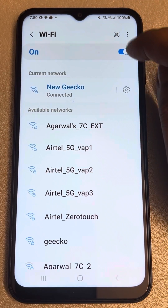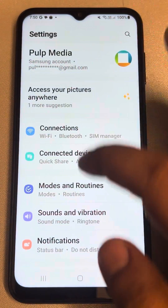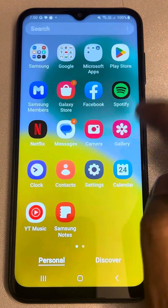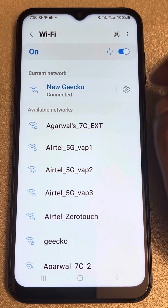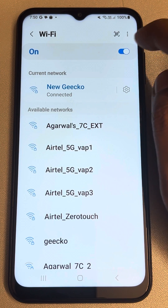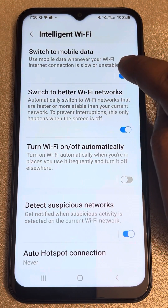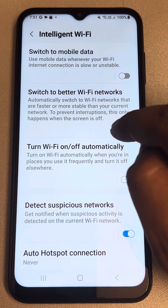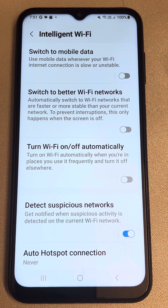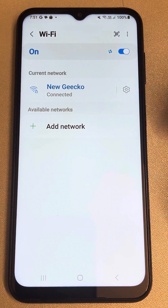The next fix: go to Settings, then Connections, then tap on your Wi-Fi. Tap the three vertical dots and select 'Intelligent Wi-Fi.' Now turn off 'Switch to Mobile Data' — otherwise, if it detects a weak signal, it will switch to mobile data. Also turn off 'Switch to Better Wi-Fi.' Turn off both of these settings and see whether it works.